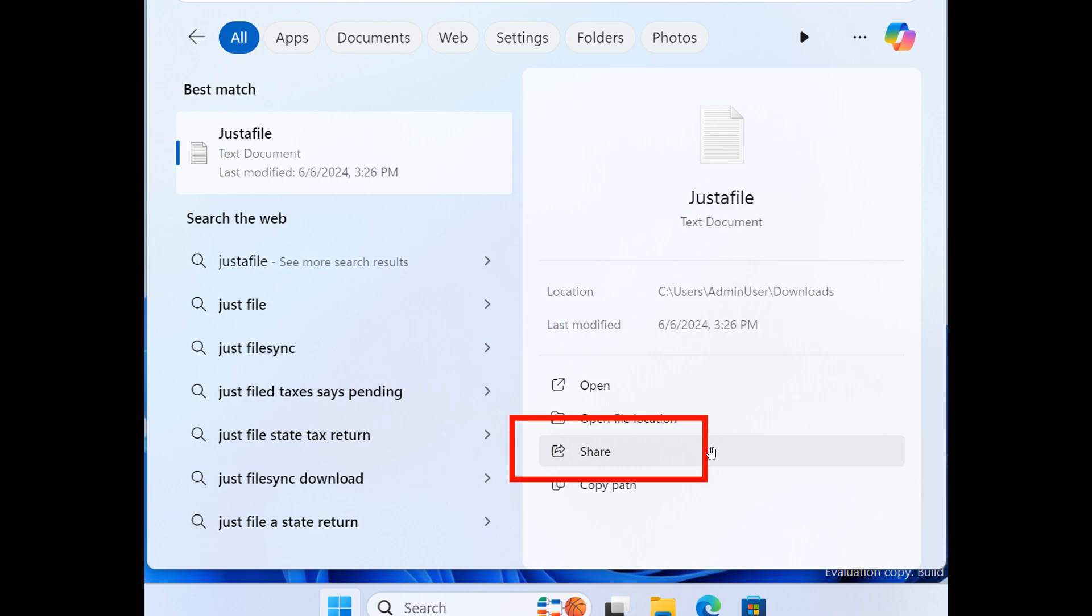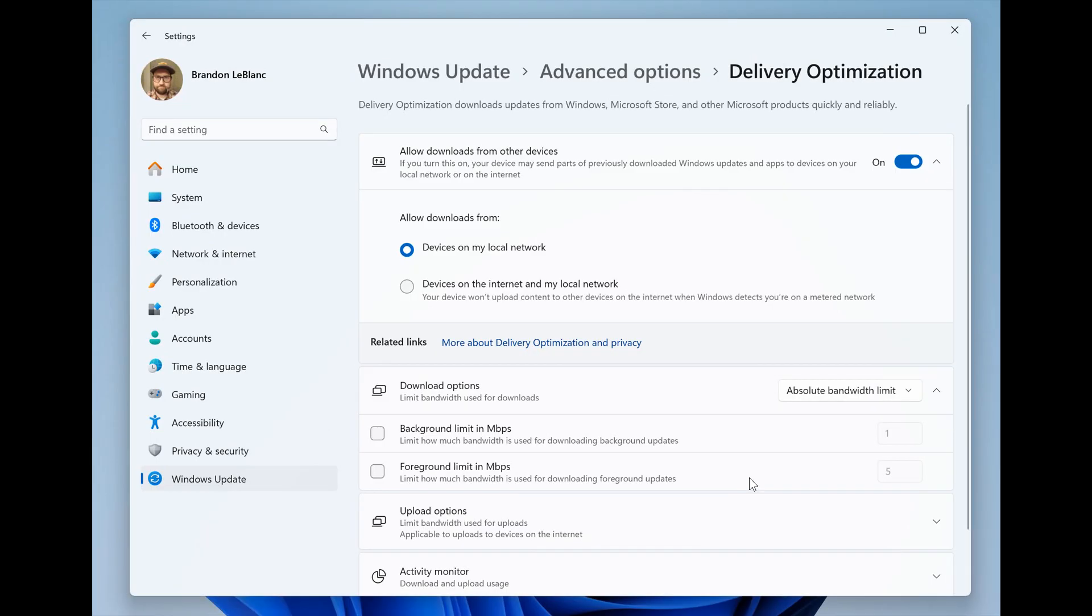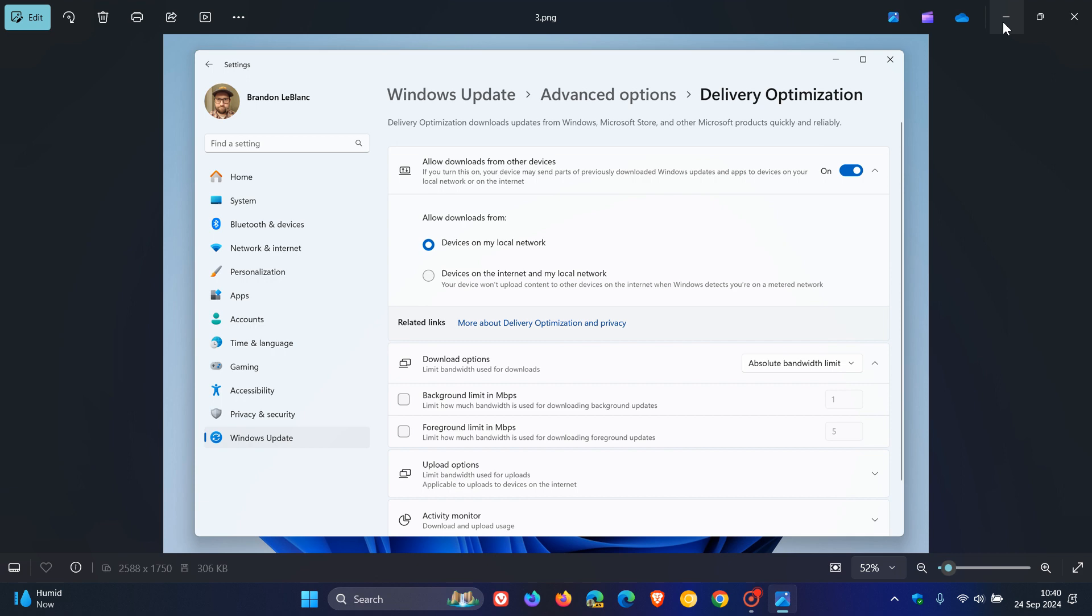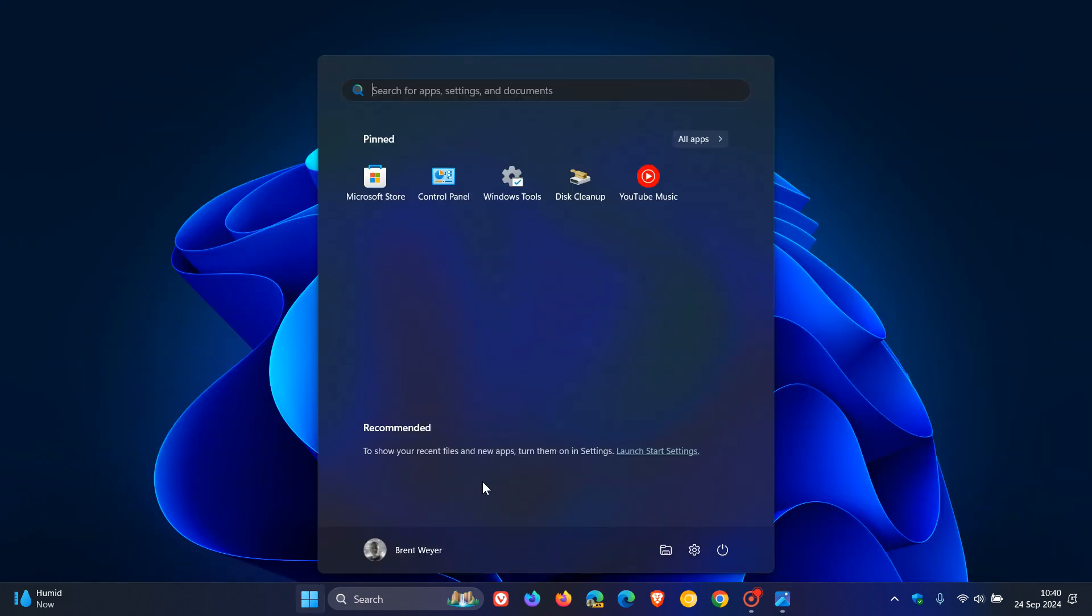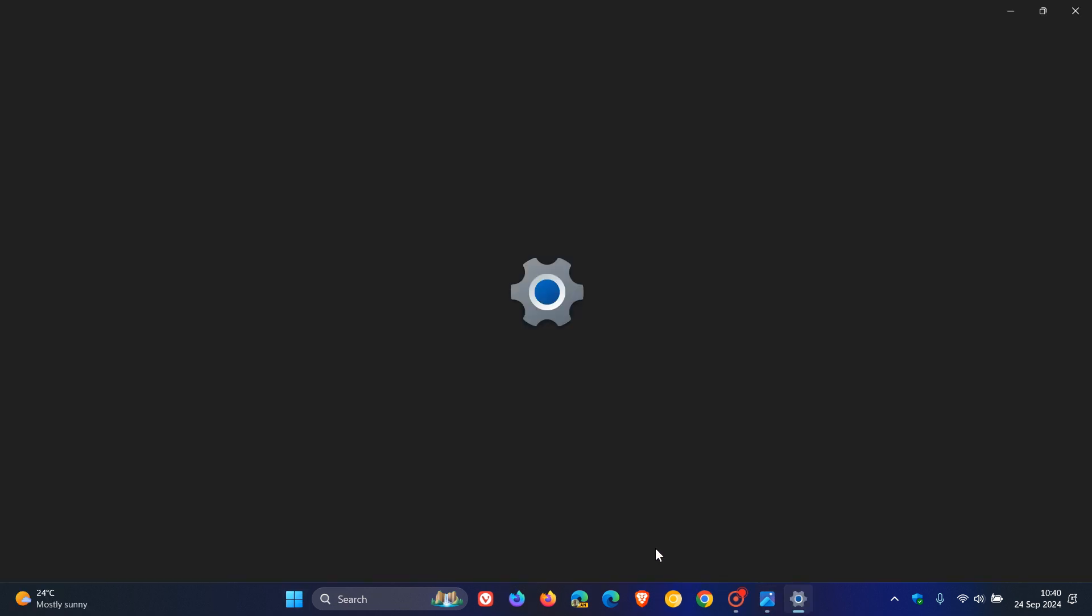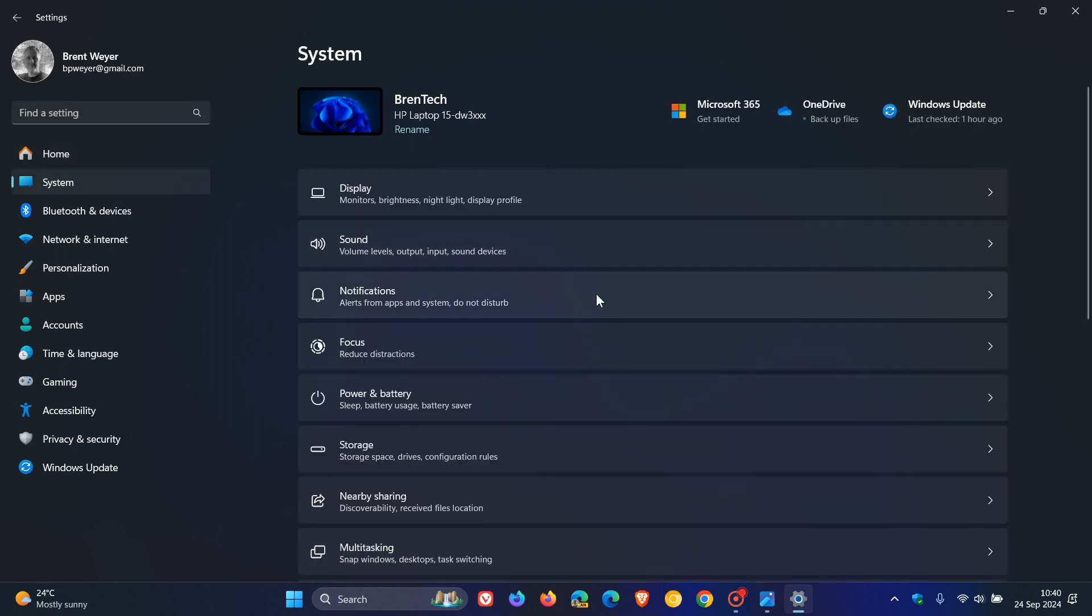Moving on to the next new feature, which is for settings, where the delivery optimization settings page now matches the Windows 11 design, according to Microsoft. And then in the stable quickly, just to demonstrate what this is all about, if we head over quickly to our settings, it would be system, power and battery.